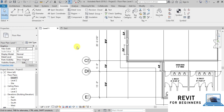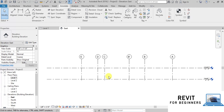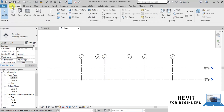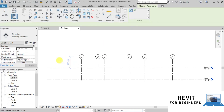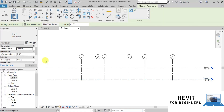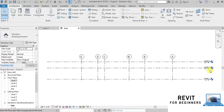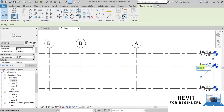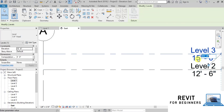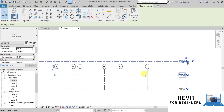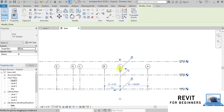Now let's create a new level. We will open the Elevation View, go to the Architectural tab, and in the Datum section click on the Level button. We will draw a line to create a new level. We can change the height by entering the desired elevation. We will change it to 12.5 feet, and the top level to 24.5 feet. Now we will move all the grids by clicking on the small circle and dragging it above the roof level.